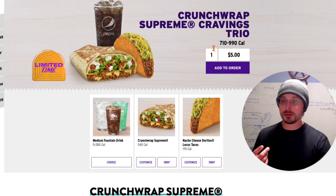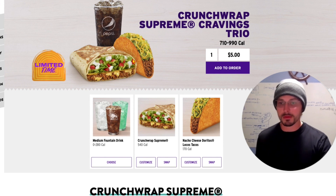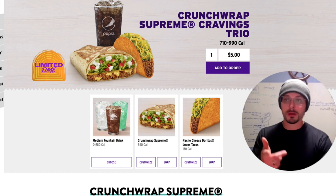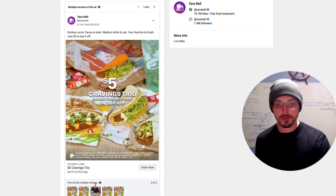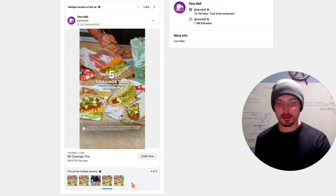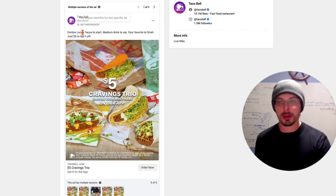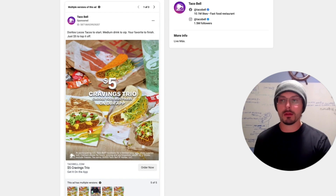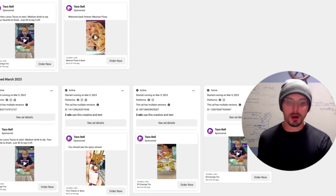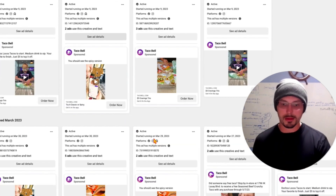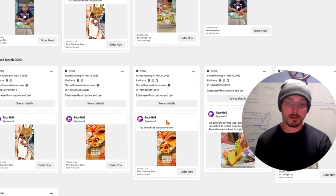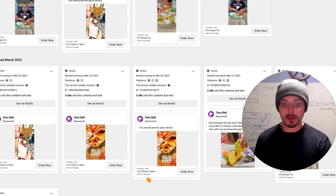If I want to order a Crunchwrap Supreme Cravings Trio — which contains almost a thousand calories — I can do that right now. That's their landing page: I clicked 'Order Now' from the ad. We can see ad details and what variants they're running — multiple variants and multiple types of ads — and we can see the landing pages and ad IDs associated with each. These are the ads we'd actually see in various placements on Meta: the newsfeed, stories, and Instagram placements, which are usually 9 by 16. We can see the creative, headline text, primary copy text, and landing page URL.